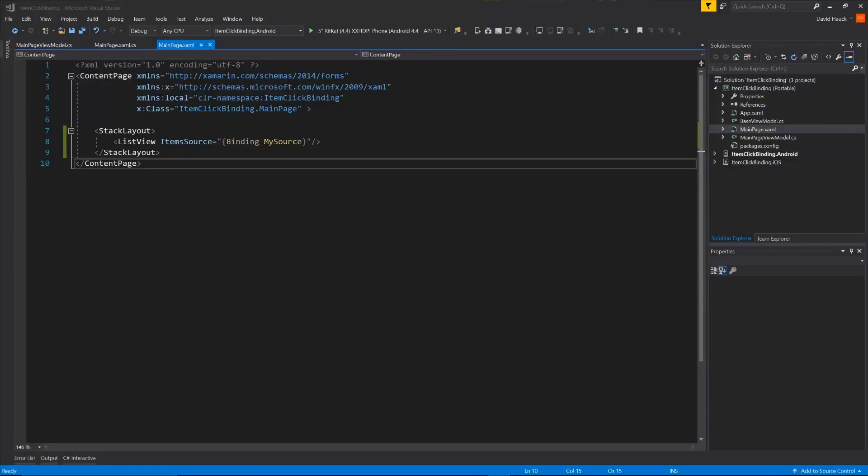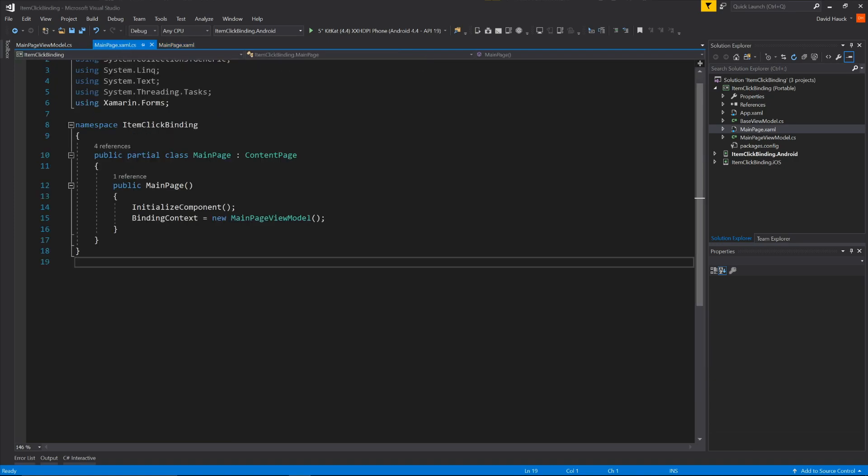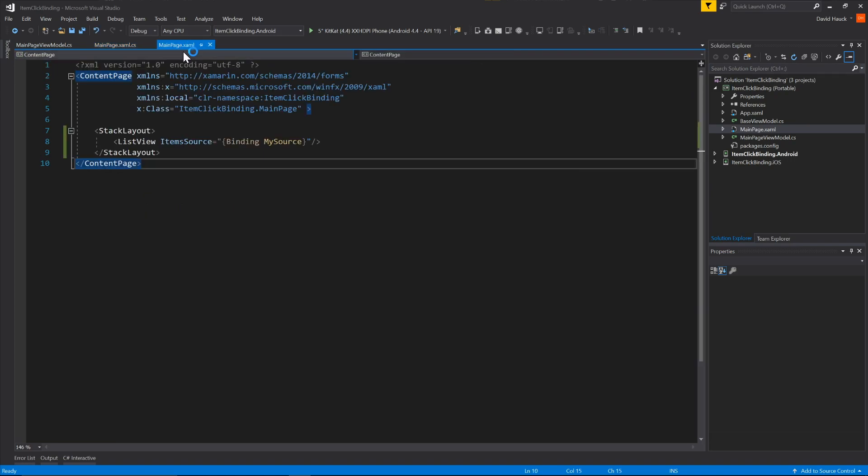Hey guys, it's David with CarsnCode. Today I wanted to do a quick overview on how to do an item click command binding with Xamarin.Forms. So out of the box, ListView just comes with an item click event that you can use, but that gets put on your code behind, so it's real nice to be able to get that command in there. So this is just a quick video on how to do that.